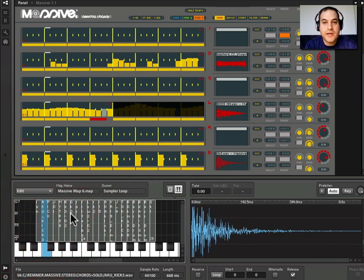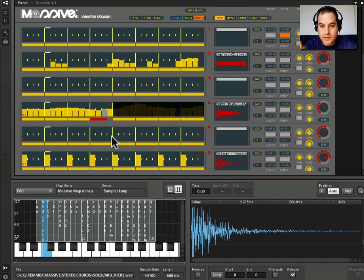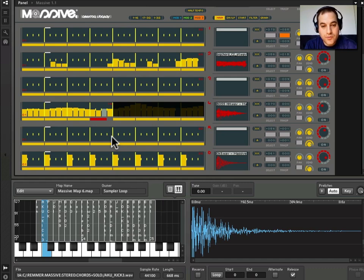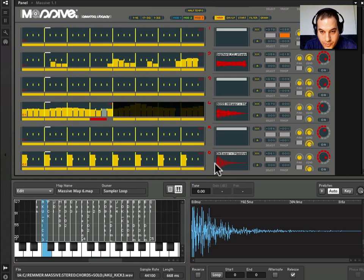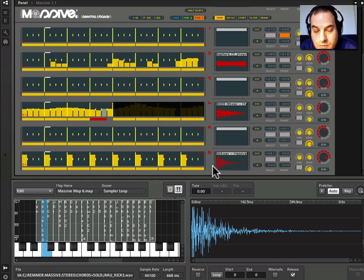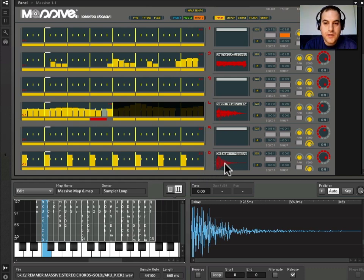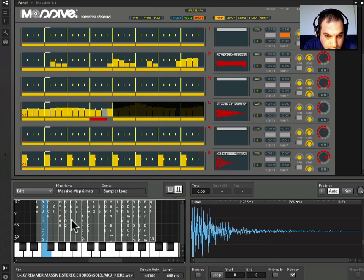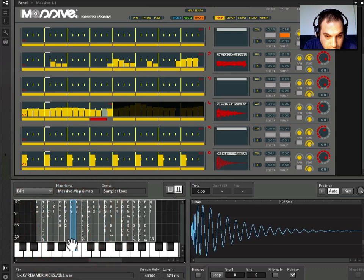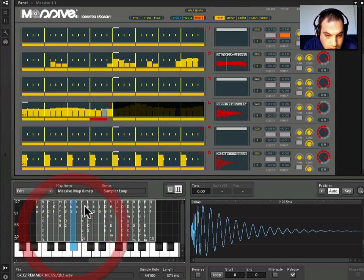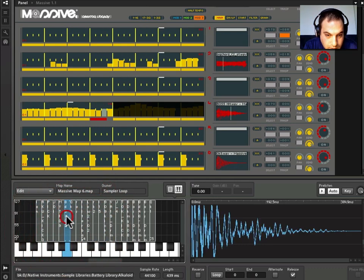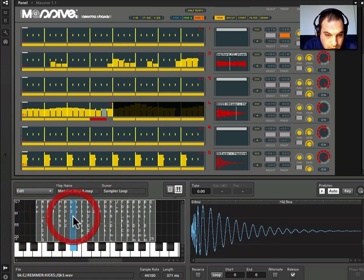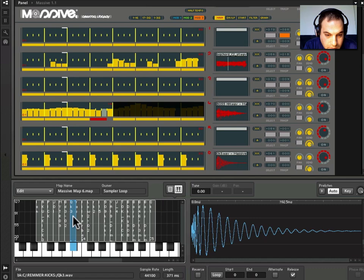Now, of course, being Native Instruments, these samples are of the highest quality. They're super high resolution, beautiful samples. But you might want to use your own samples in some of these. So for example, this kick drum, which is labeled qk3 wave, we see is here, right? And this is what we're hearing. That's qk3.